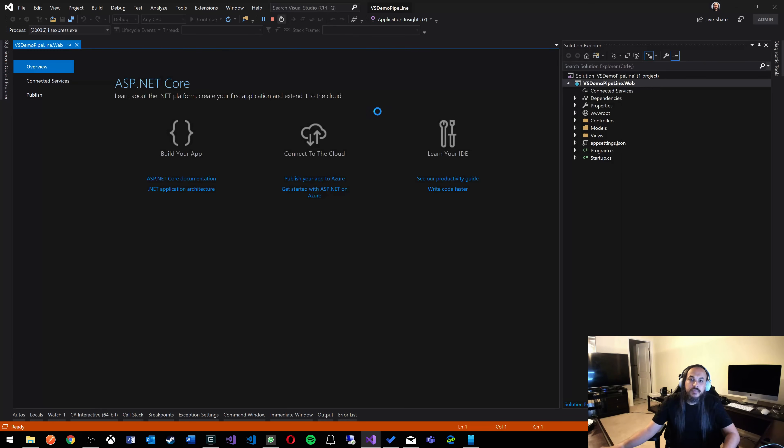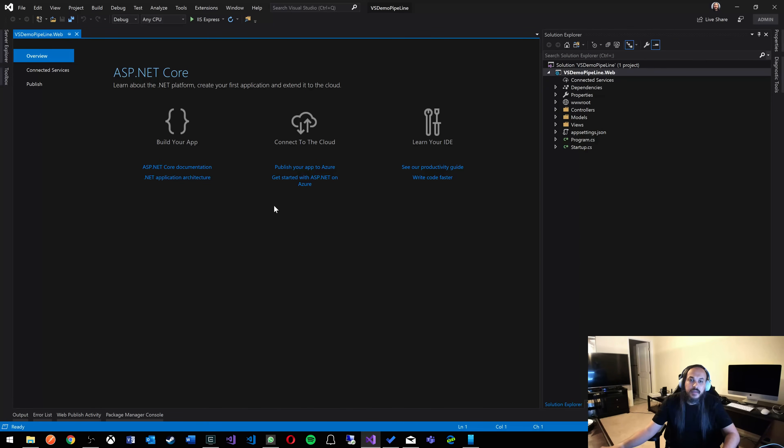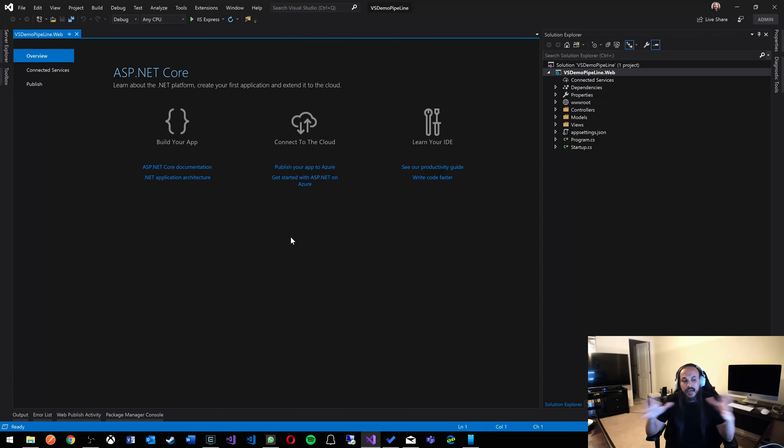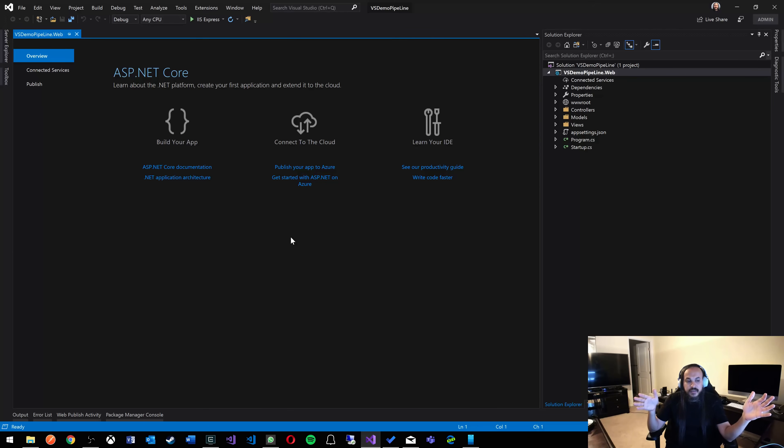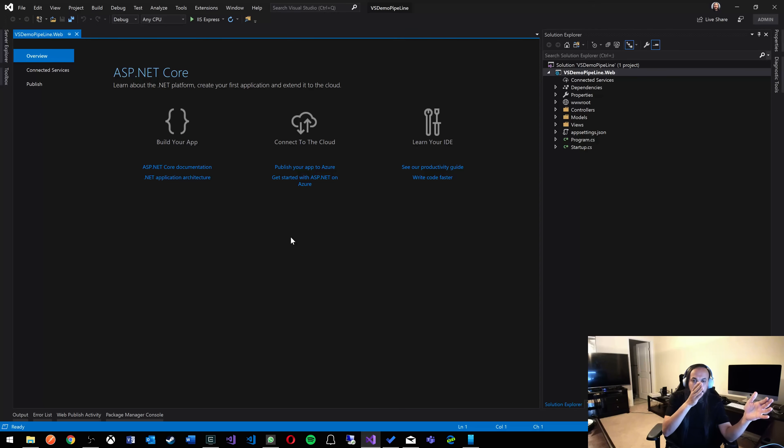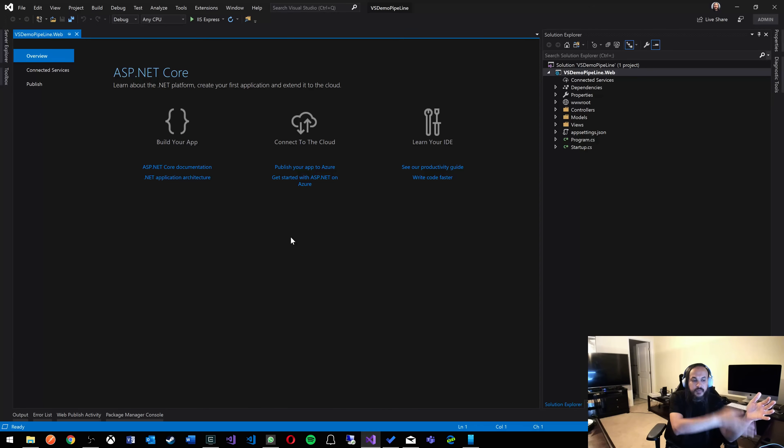We want to build a pipeline, meaning that we want to have a source control, Azure board, and Azure DevOps, but we also want that deployed into Azure. The full CI-CD pipeline: Visual Studio Code, source control, GitHub, Azure DevOps, and then Azure. So how do we go about doing that?